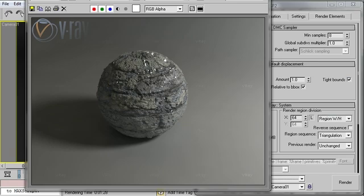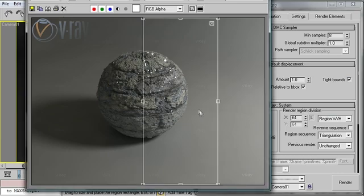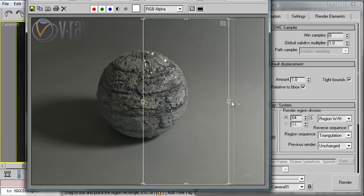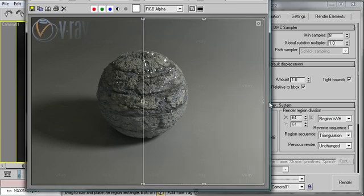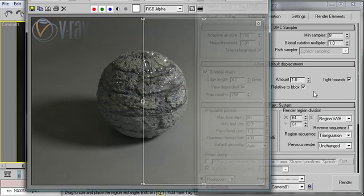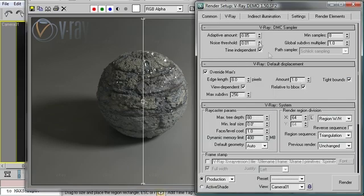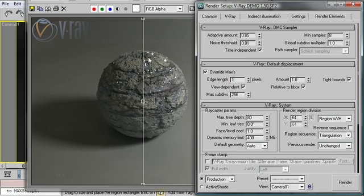But we did manage to save almost 20 seconds just by altering some of the displacement parameters. Let's do one more test before we finish up here. I'm going to cut my render in half using the area. And what I'm going to do is render this section with a much higher value. I'm going to set the edge length from 8 pixels to just 1. And we're going to see the difference between rendering with 8 pixel edge length and 1 pixel edge length. Let's take that render.